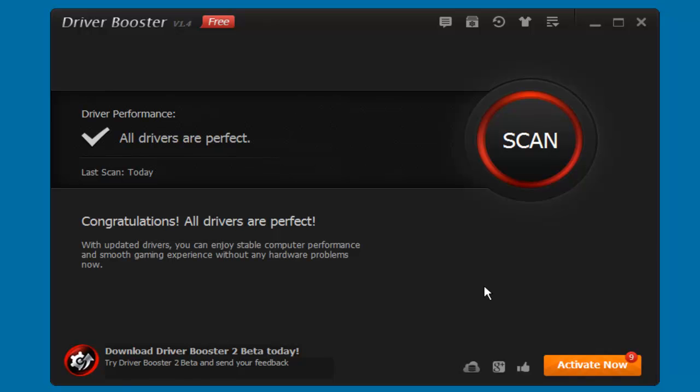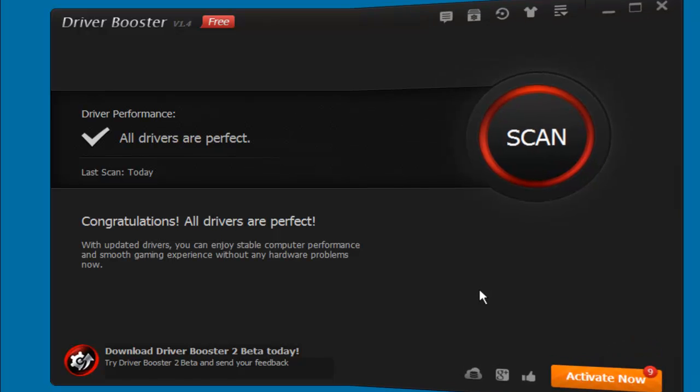All right, that's how you use Driver Booster. If you like the video, give us a comment, give us a like, and have a good day.